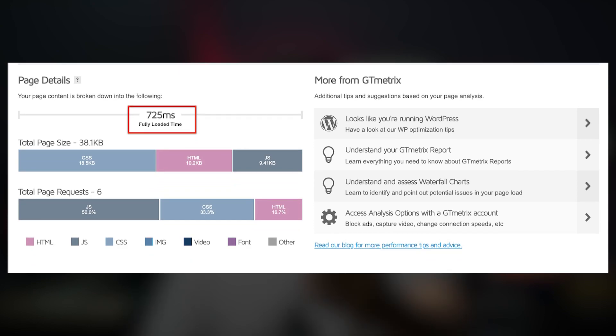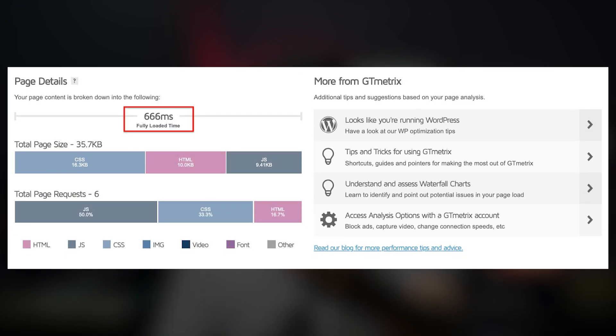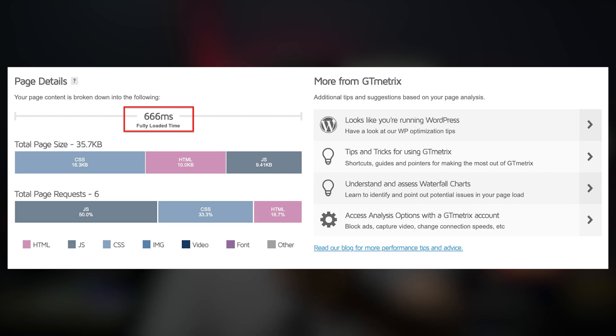To give you some specific numbers, earlier, that means before Astra 3.5, the CSS file size was 56.89KB with an overall load time of 725ms. But with Astra 3.5, the CSS is now just 41.09KB and the load time has been reduced to 666ms. That is an improvement of 59ms or 8% in overall load time. So that's all the performance improvements you will experience in Astra 3.5.